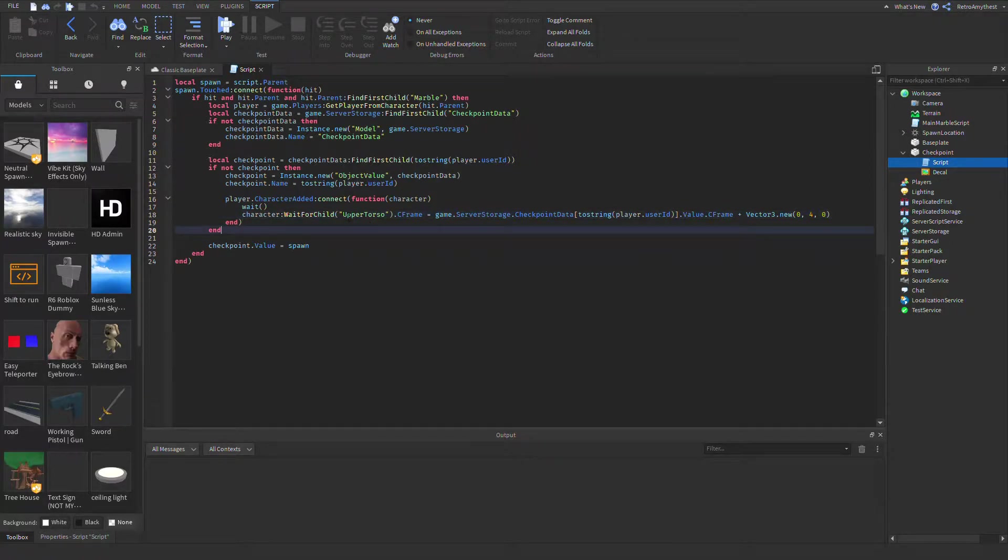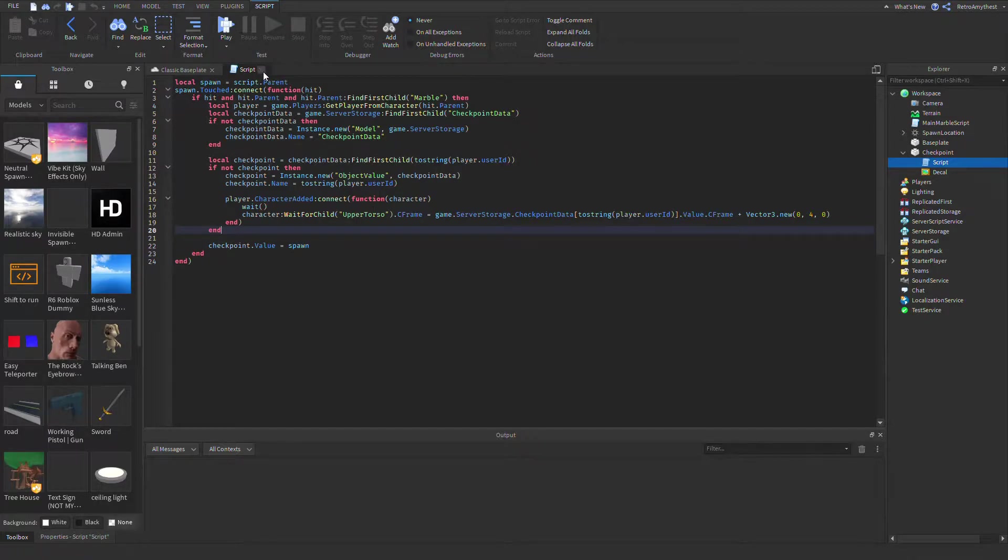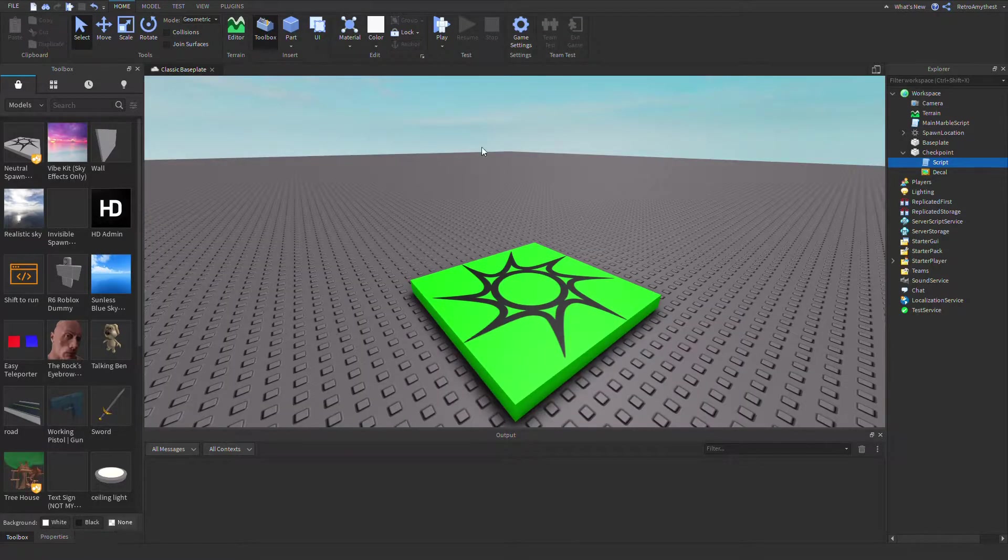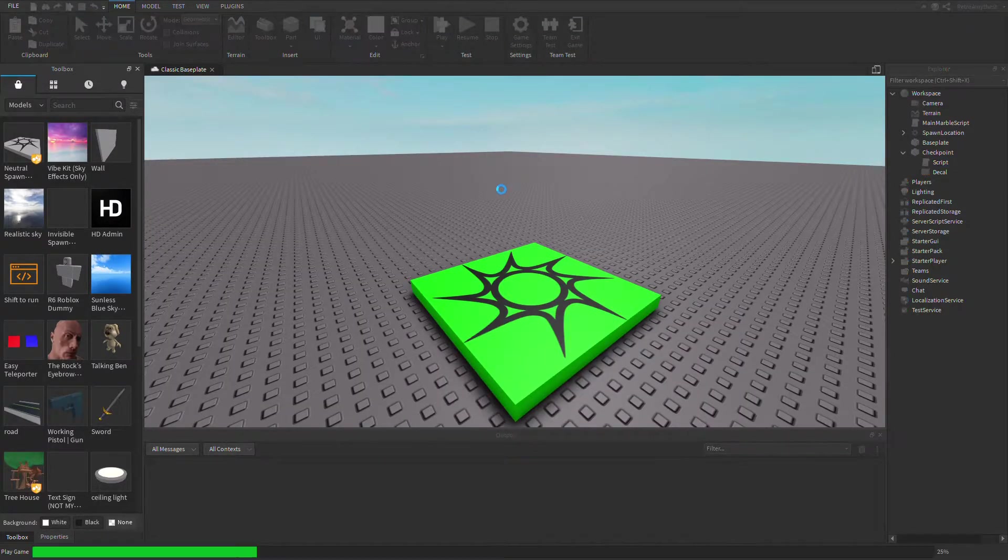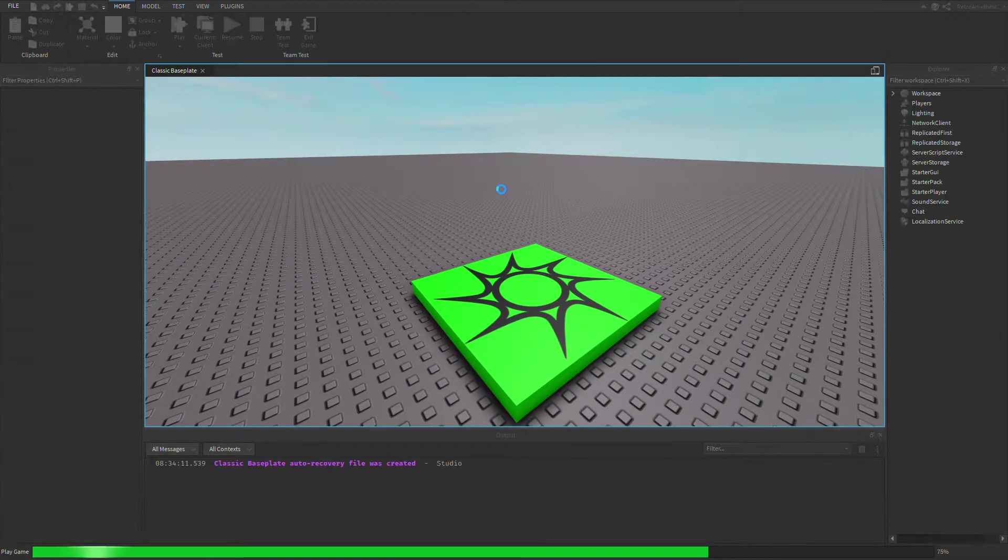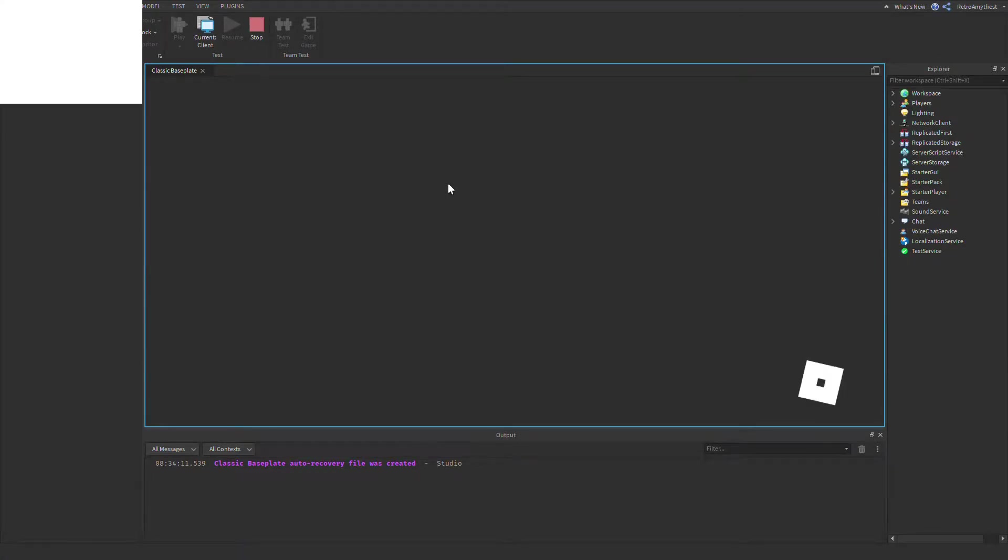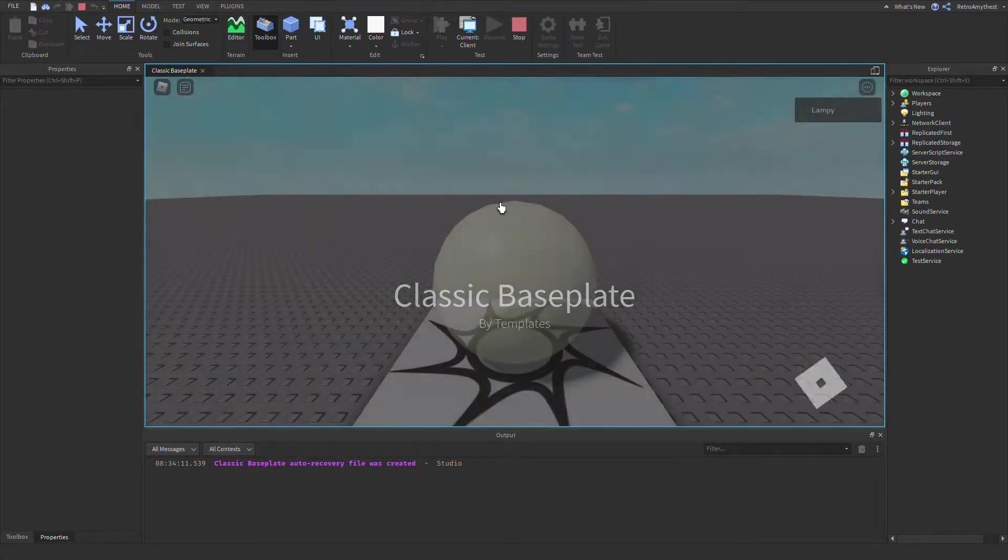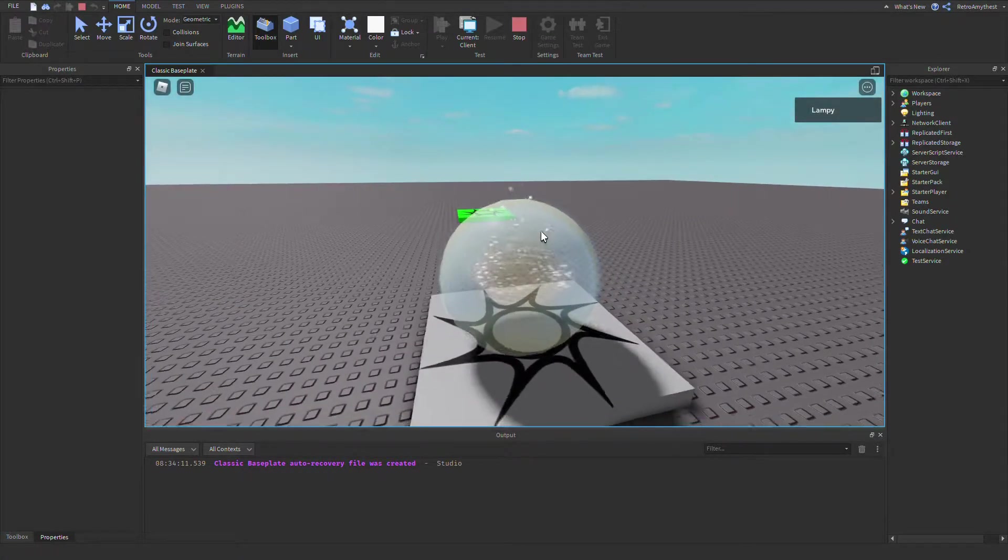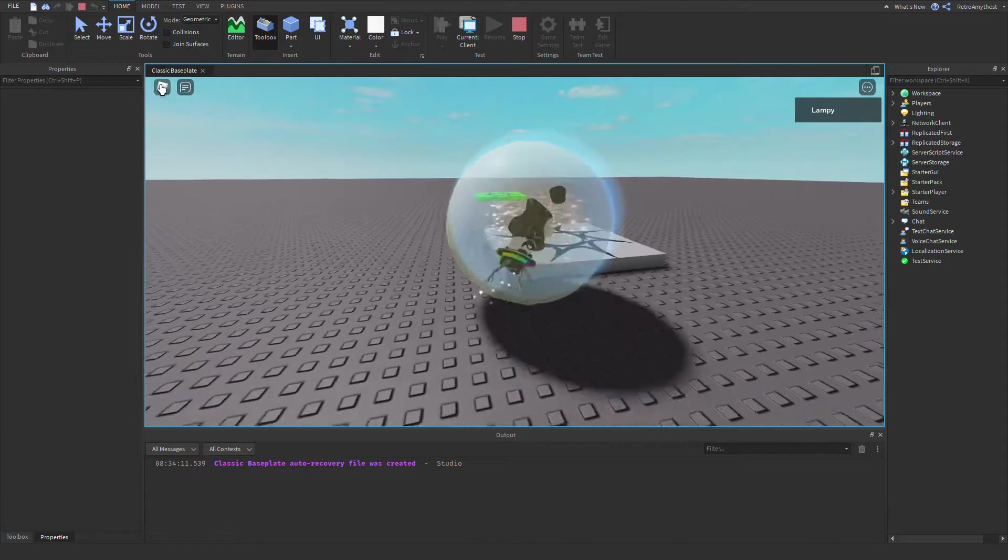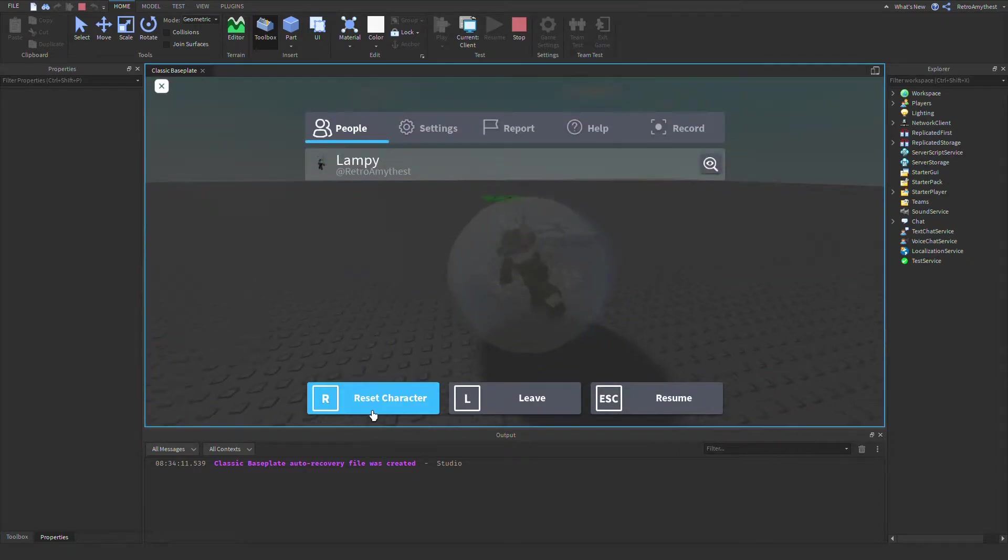using R15, put upper torso. So if I test it out and respawn - if I just reset here